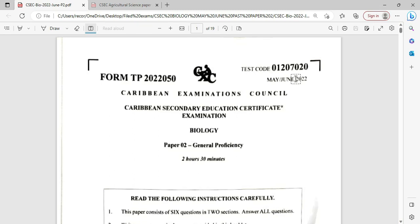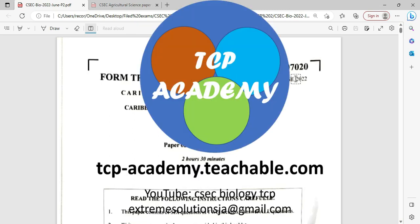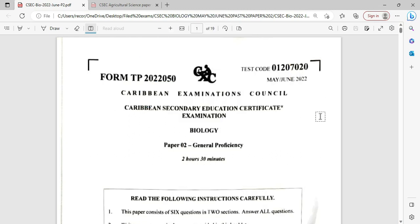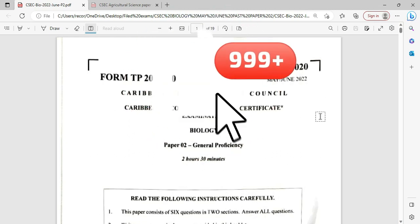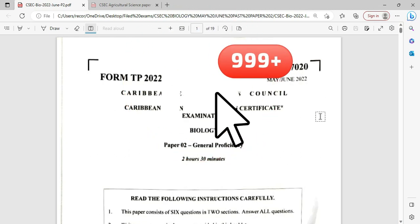Welcome to CSEP Biology TCP. I'm Mr. Wilson from the TCP Academy. Today we're looking at the May-June 2022 biology examination.